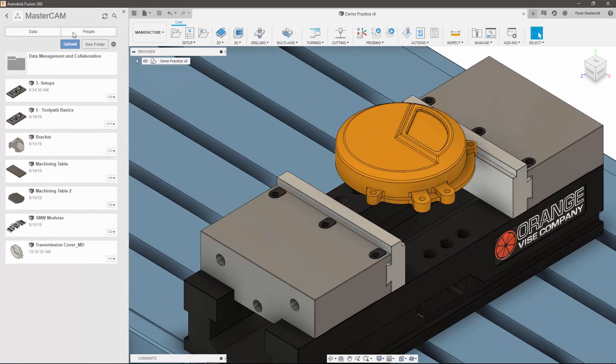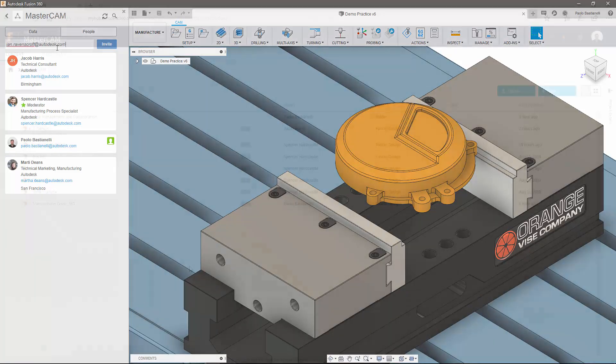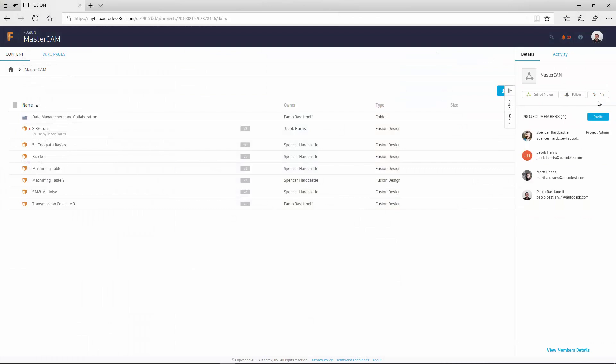To add people, simply navigate to the people tab within your project in the data panel. Similarly, you can add and manage project members via Fusion team.